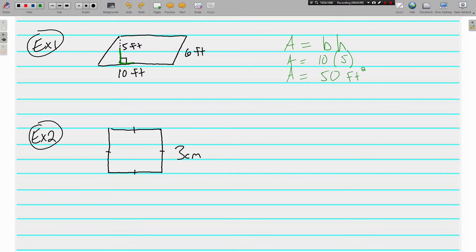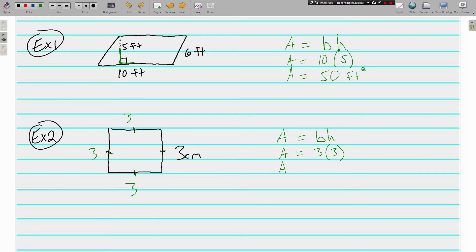Moving on to example two — another parallelogram. Area equals base times height. There's only one number given, but the congruency marks show that all four sides are 3 centimeters. So the base is 3 and the height is 3. The area of this figure is 9 square centimeters, meaning we could fit nine squares inside this figure.